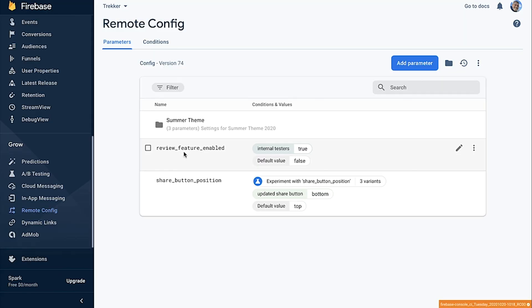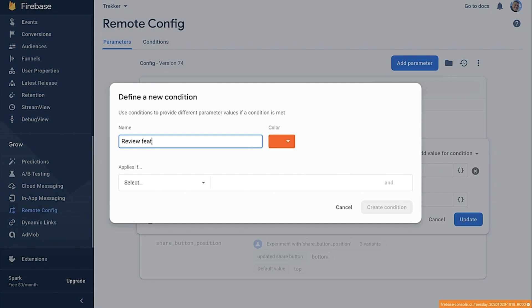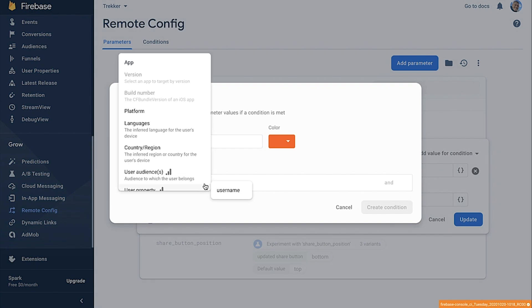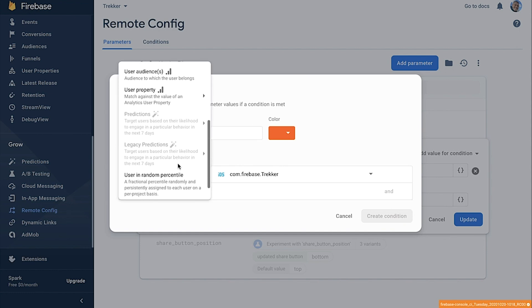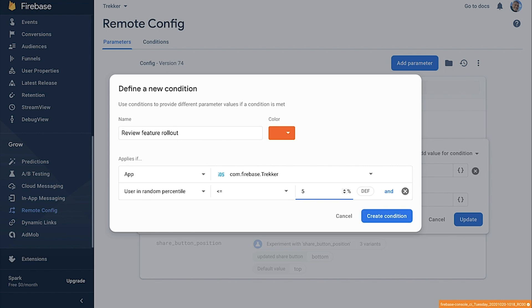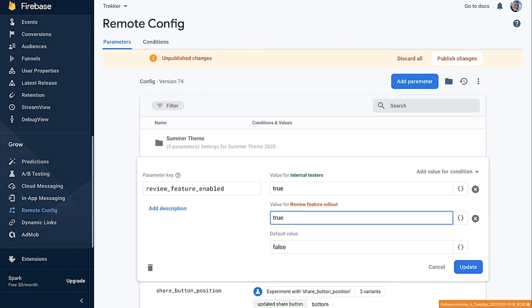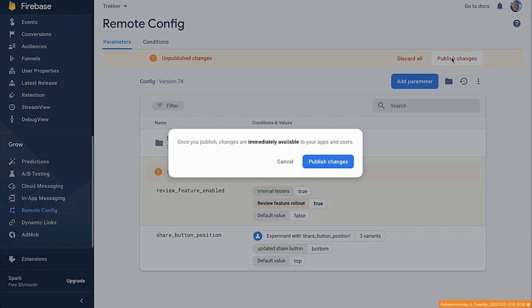Let's fast forward a little bit in time. We finished our testing and our review feature is ready to get shipped out. Since we're using Remote Config, we have the ability to do a percentage-based rollout — exposing the feature to a small portion of our user base so we can keep a close eye on our metrics, support channels, and app store reviews. I'll open our parameter and define a new condition called review feature rollout, set it to apply for the Trekker app, add a condition for user is in a random percentile, and we'll start with 5%. Just like that, we've launched our feature to 5% of our customers.